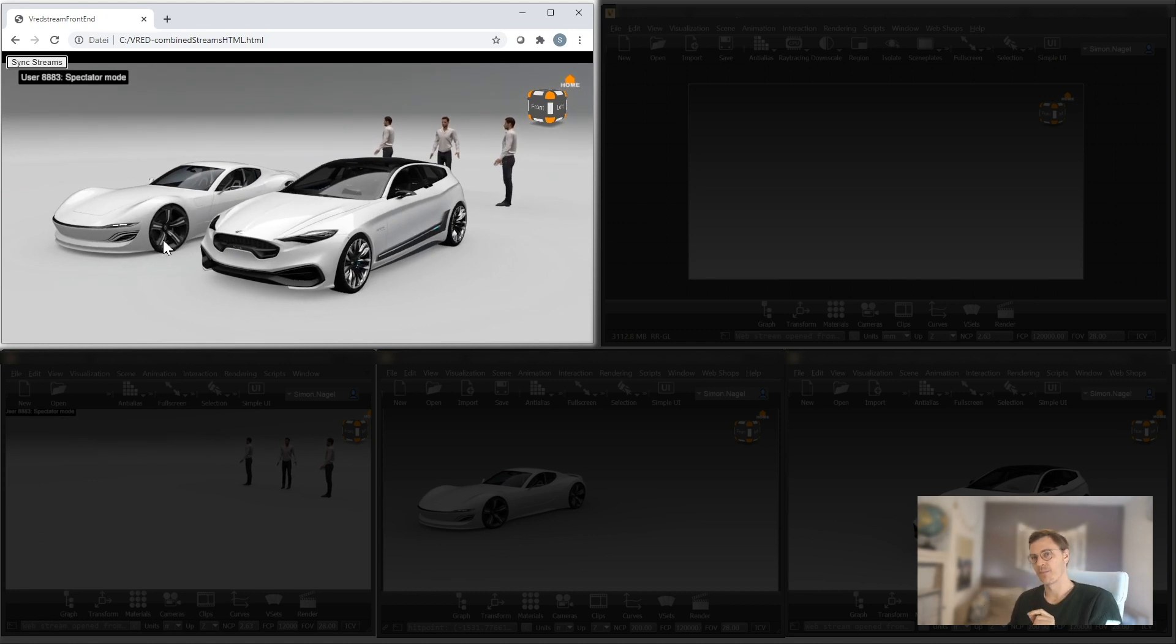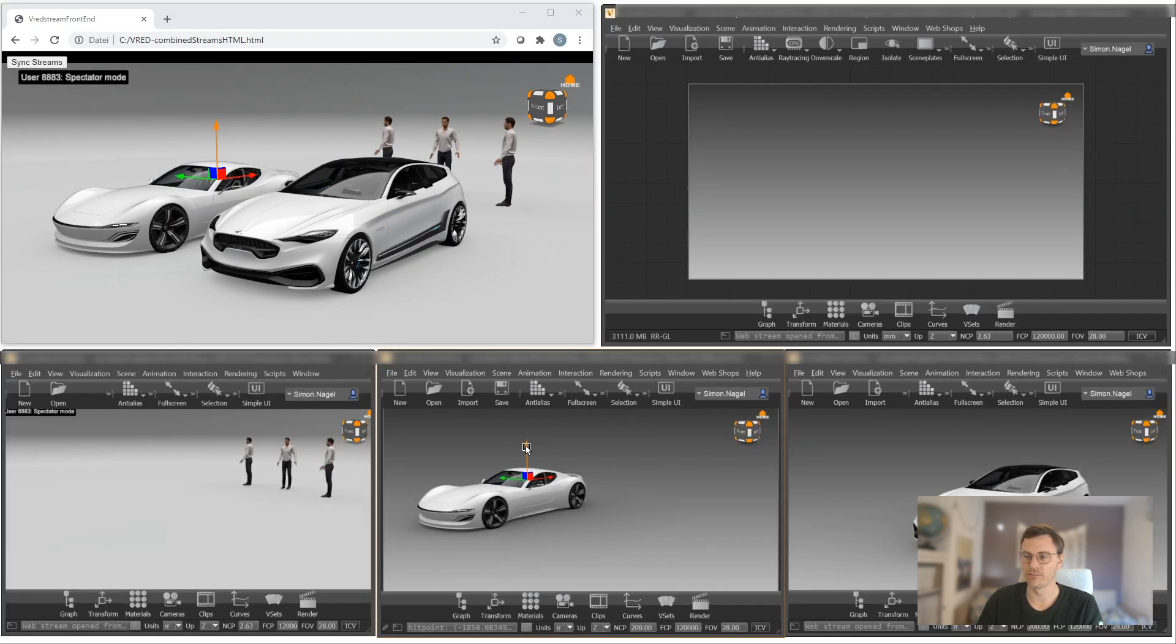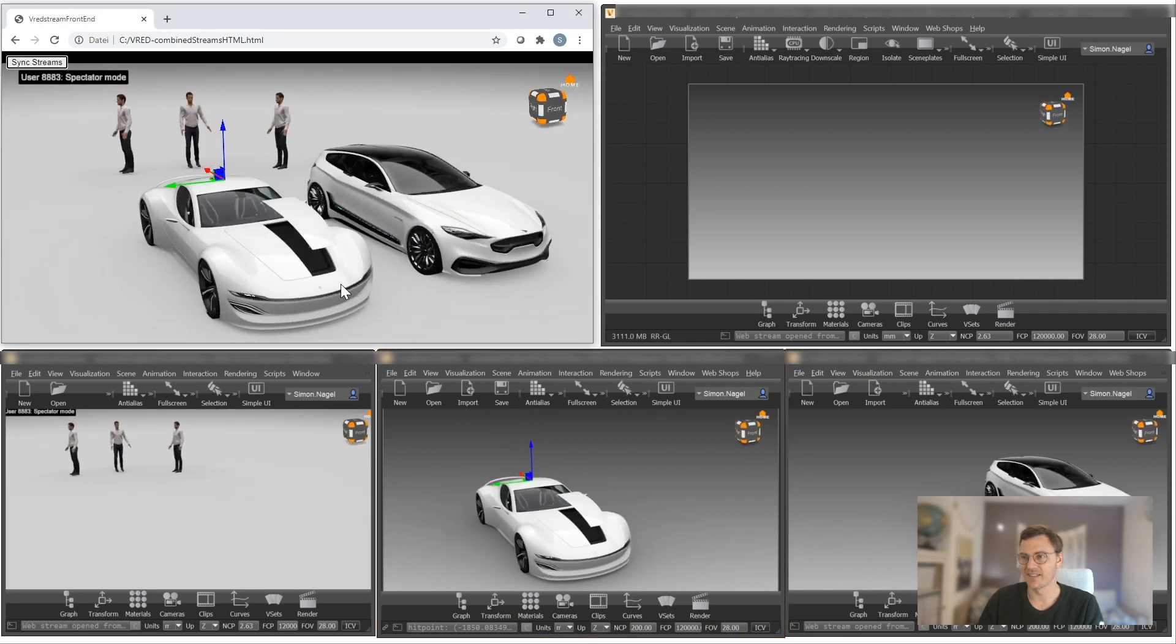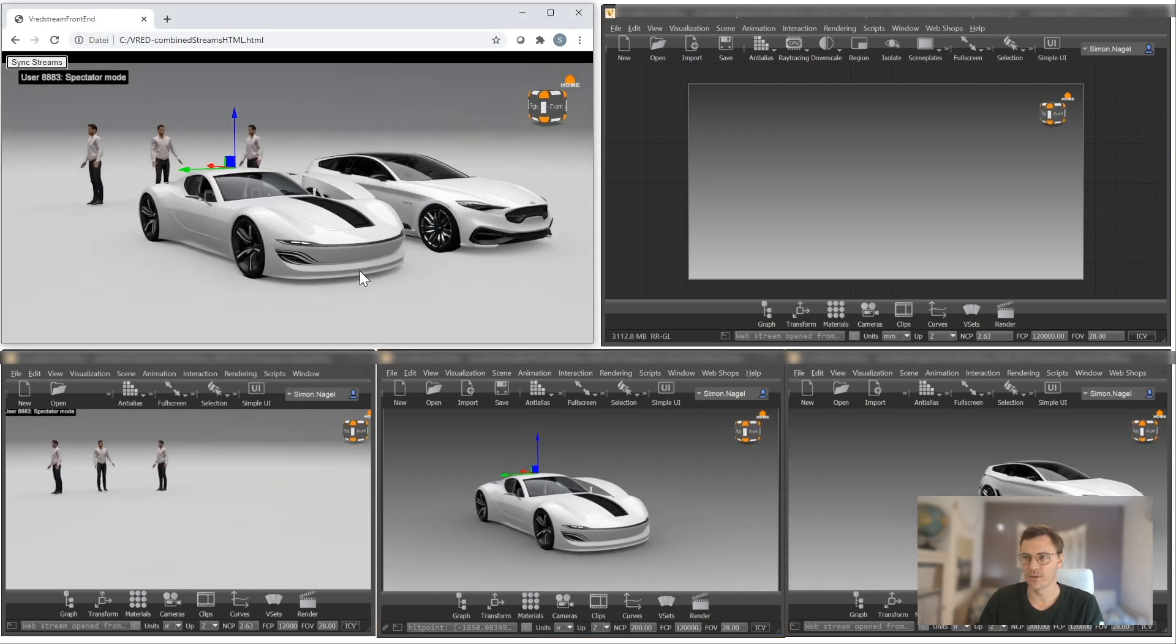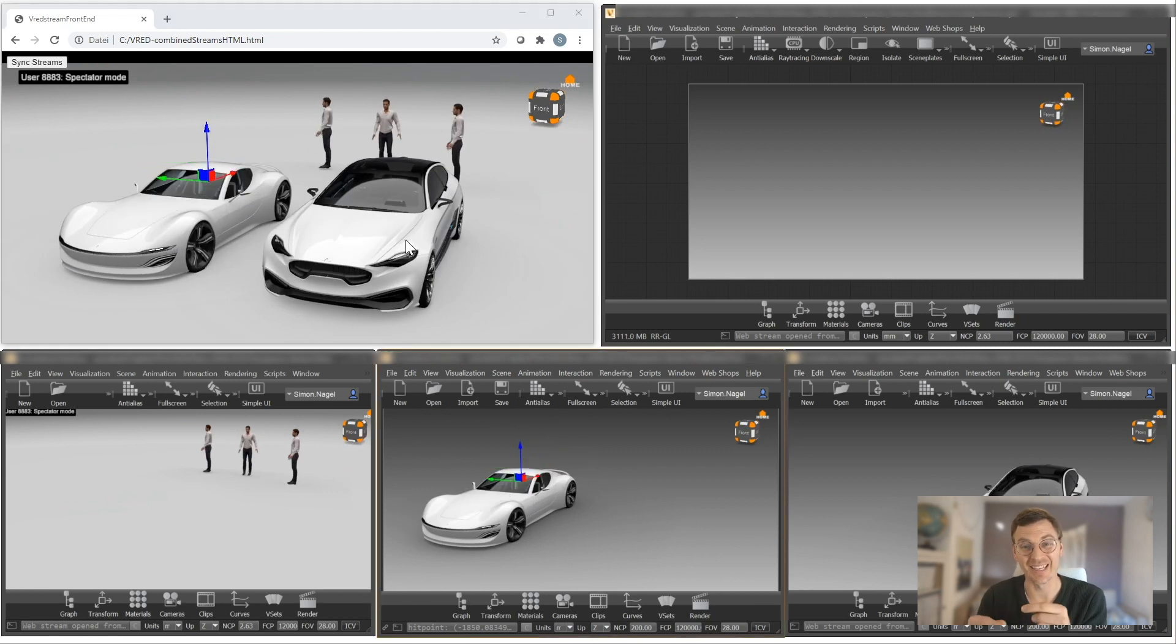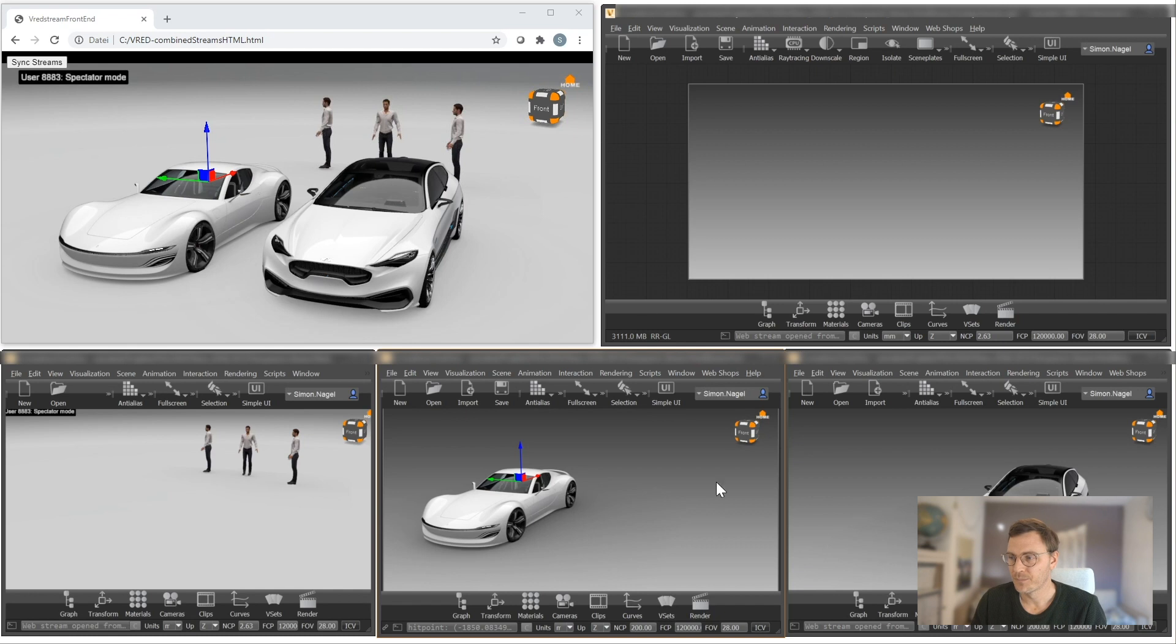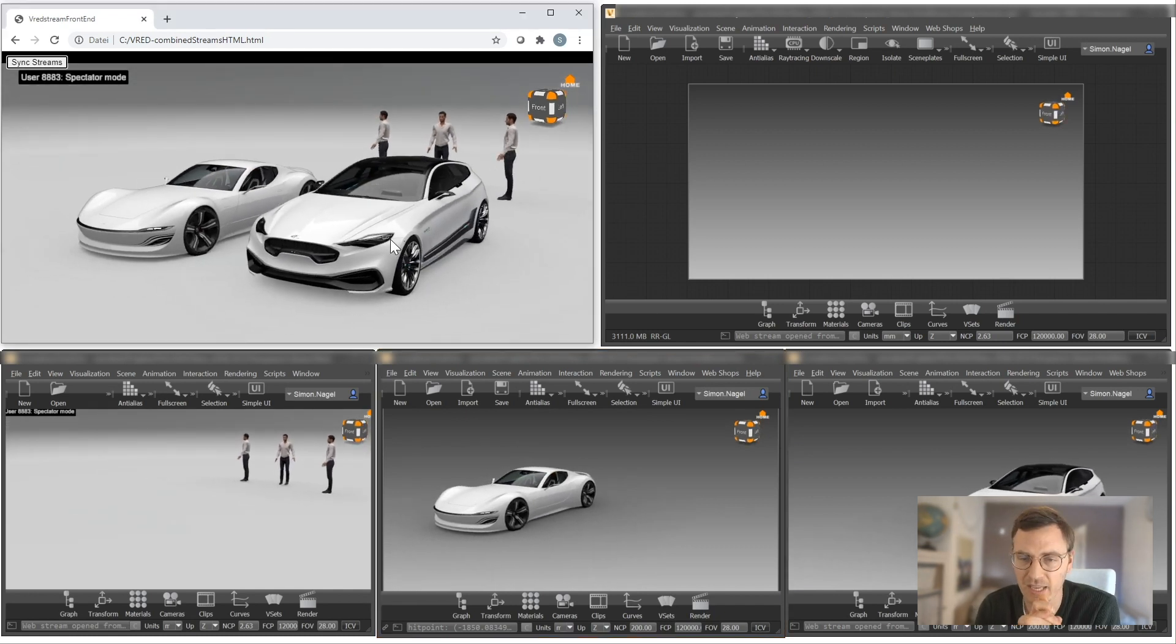But at the same time, if somebody's working on each scene, I could see these changes live. So for example, if I select the hood of this Aurora, I can change the hood and I can still see the changes in my browser window. Even if one of those persons is making changes in the foreground, in the background, on model A and model B, I can see it immediately and in real time. So I think there's a lot of potential of taking advantage of streaming technology in V-Red.